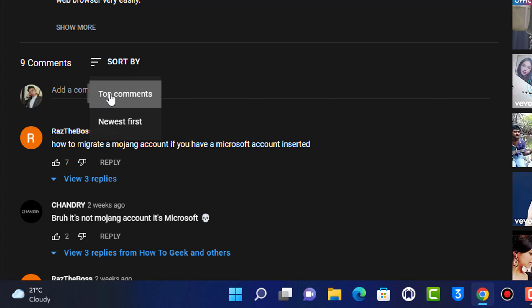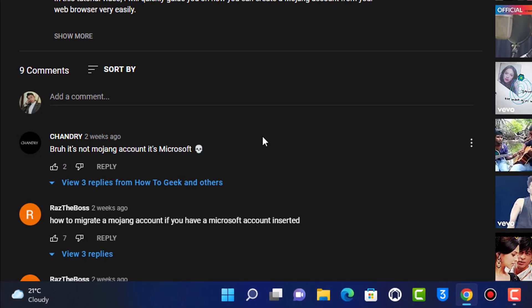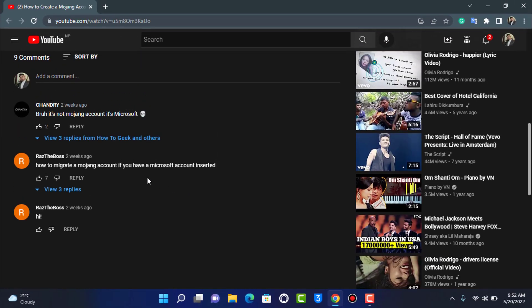Sometimes what happens is in the top comments, when you select the top comments, it will not show you all of the comments but only the best comments which YouTube thinks is reliable for the users as well and for the viewers. So what you want to do is you can switch to newest first right over here, and it will show you the comments which have been published according to the date and according to time.